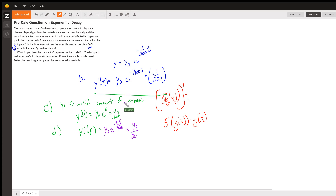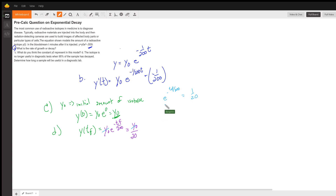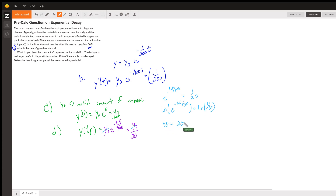Since 0.05 is 5% remaining, we divide by 20 to confirm 95% is decayed. Canceling y-naught from both sides, we have e to the negative t-final over 200 equals 1 over 20. Taking the natural log of both sides: the natural log of e to negative t-final over 200 equals the natural log of 1 over 20. Solving, t-final equals negative 200 times the natural log of 1 over 20.